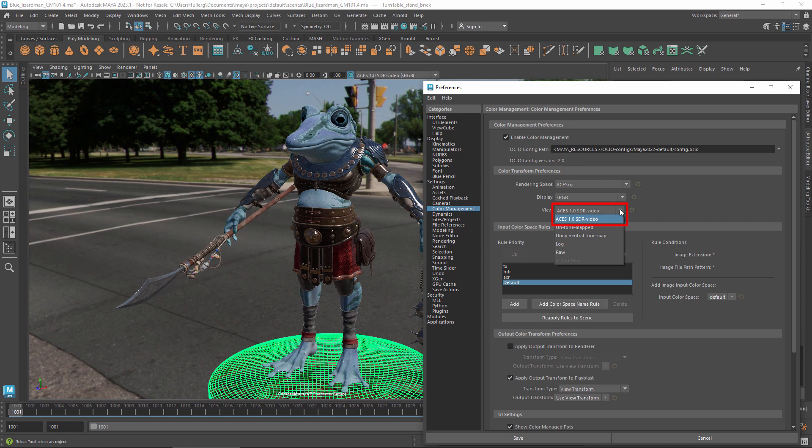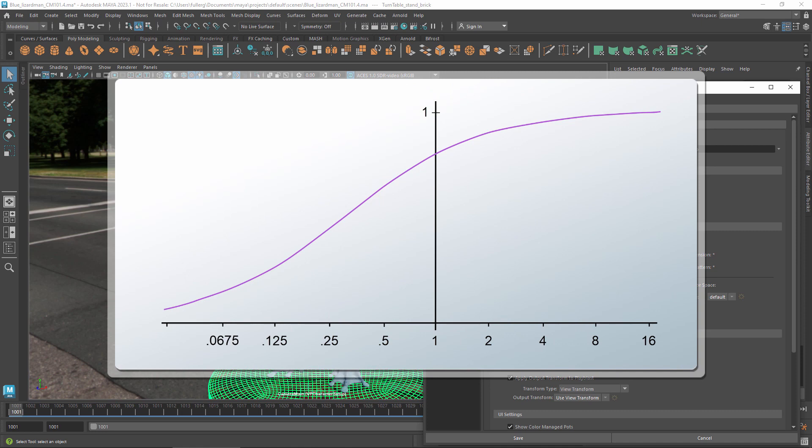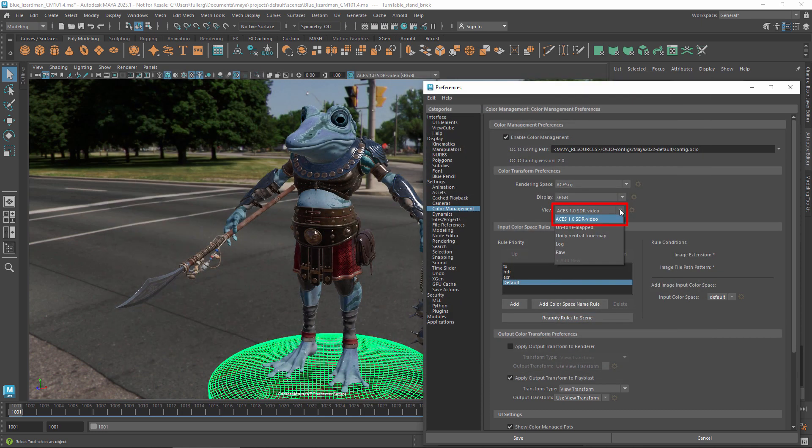This tone map is part of ACES, the academy color encoding system recommended by industry leaders. It uses an S-shaped curve to roll off the highlights, leaving room near 1 for very bright values. It also boosts the saturation and contrast to give the sort of response that's familiar from digital cinema and photography.